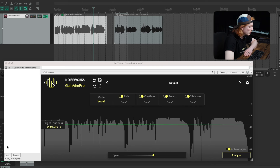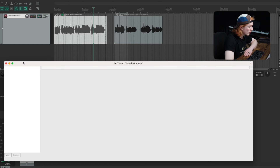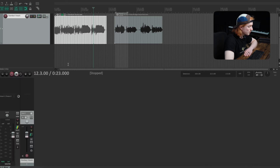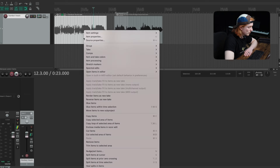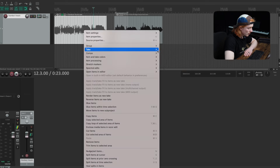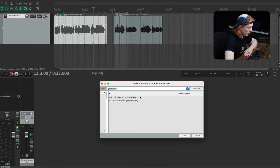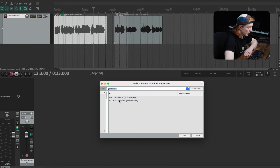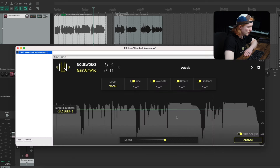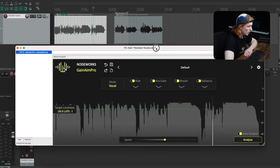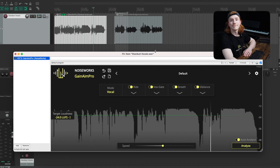To use Ganym Pro directly on a clip in Reaper, right-click on the clip, go to Take, select FX Chain for Active Take, and choose Ganym Pro as a VST3. And now you are ready to work.